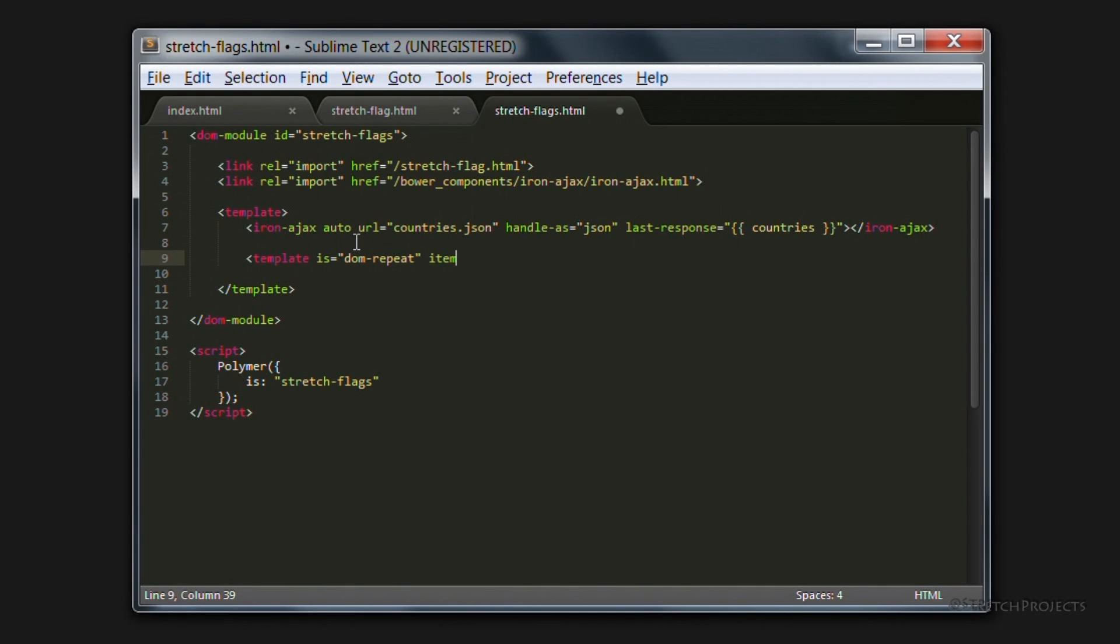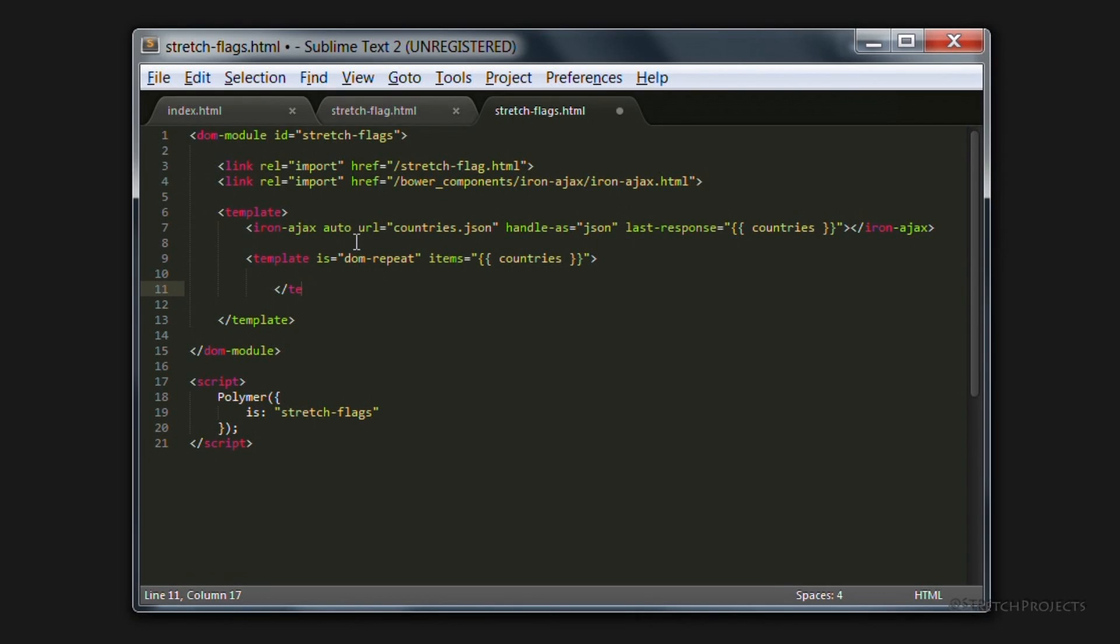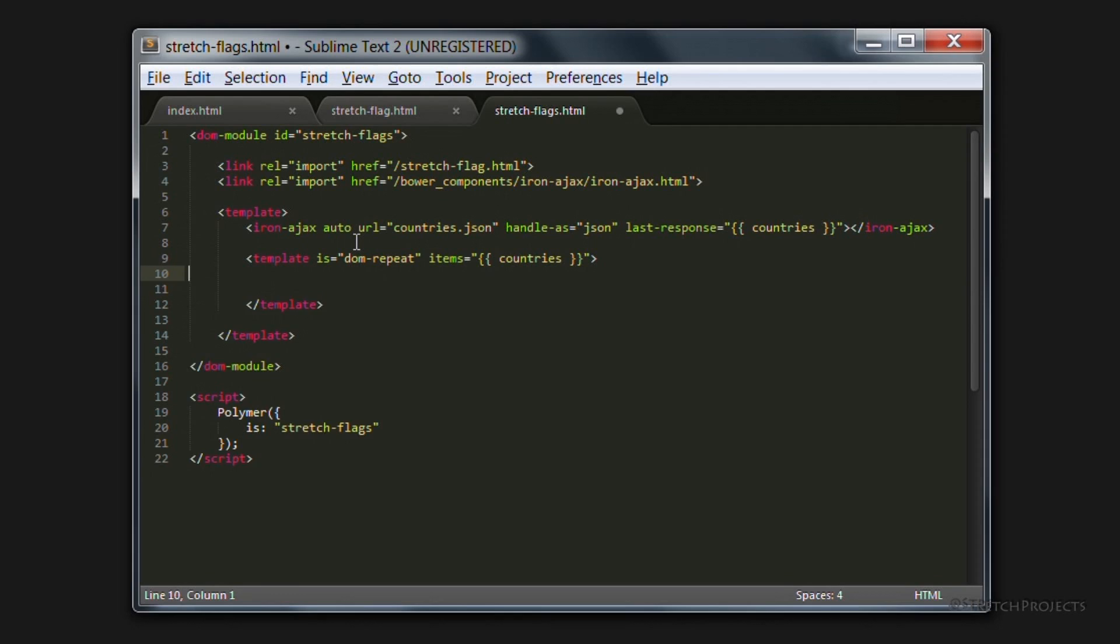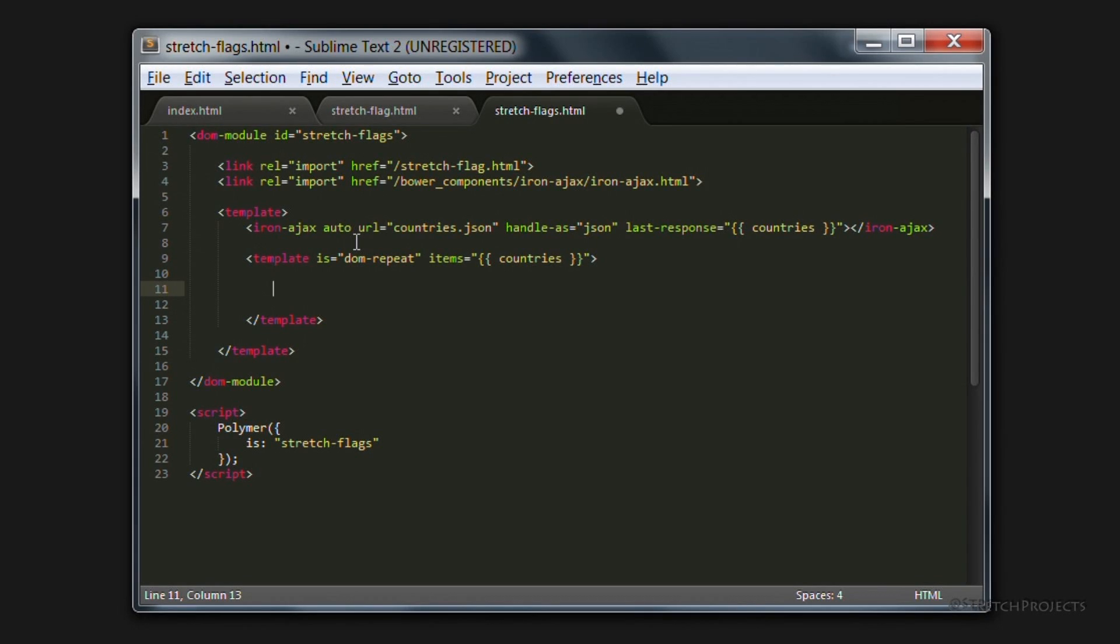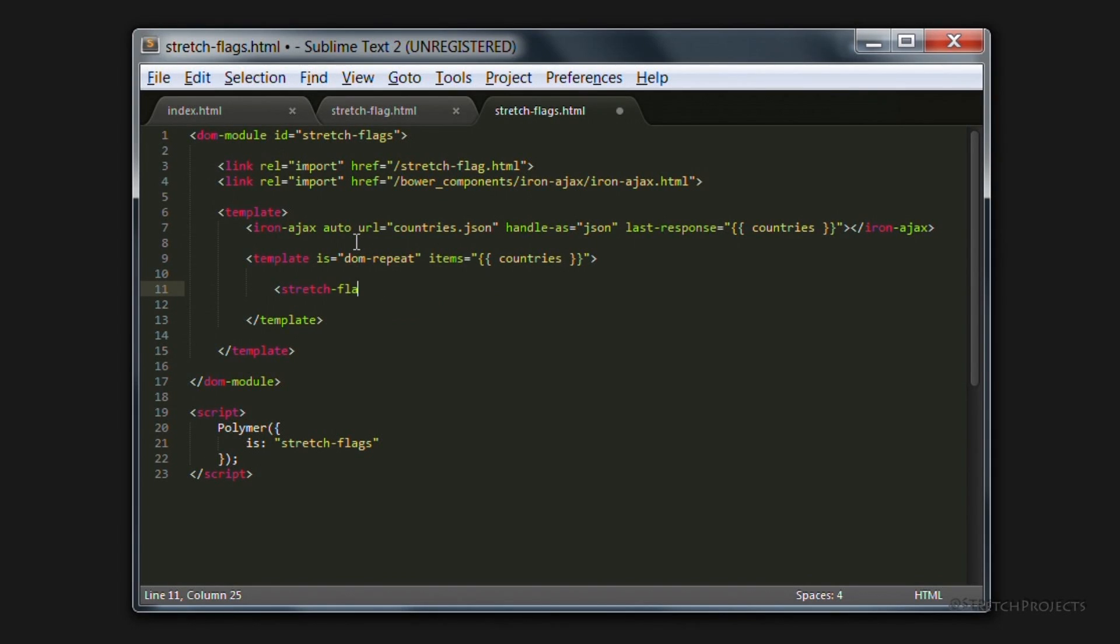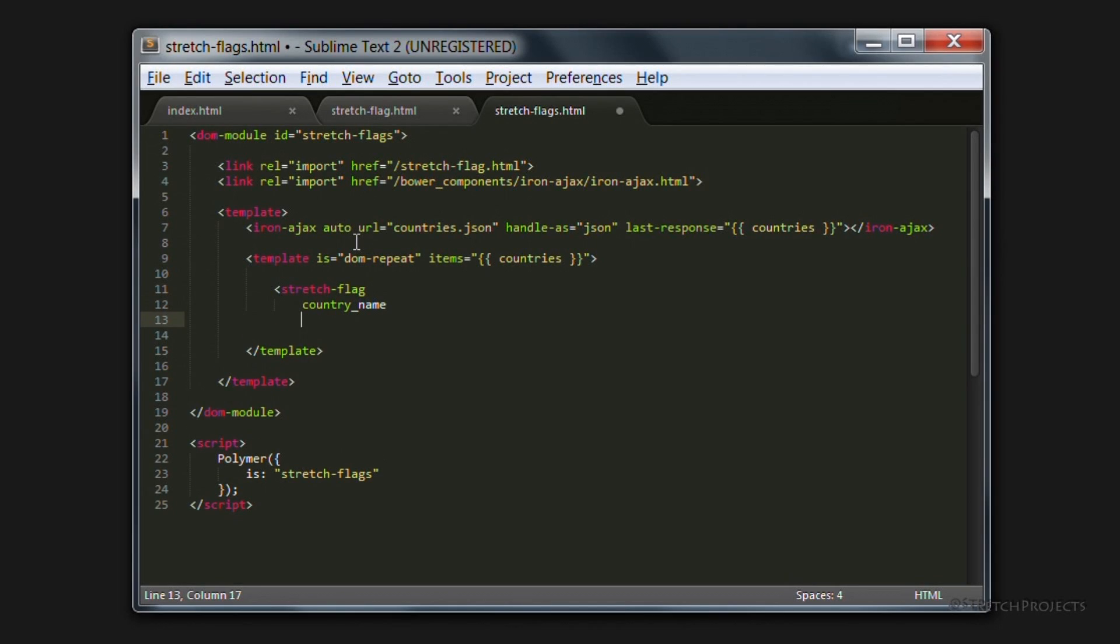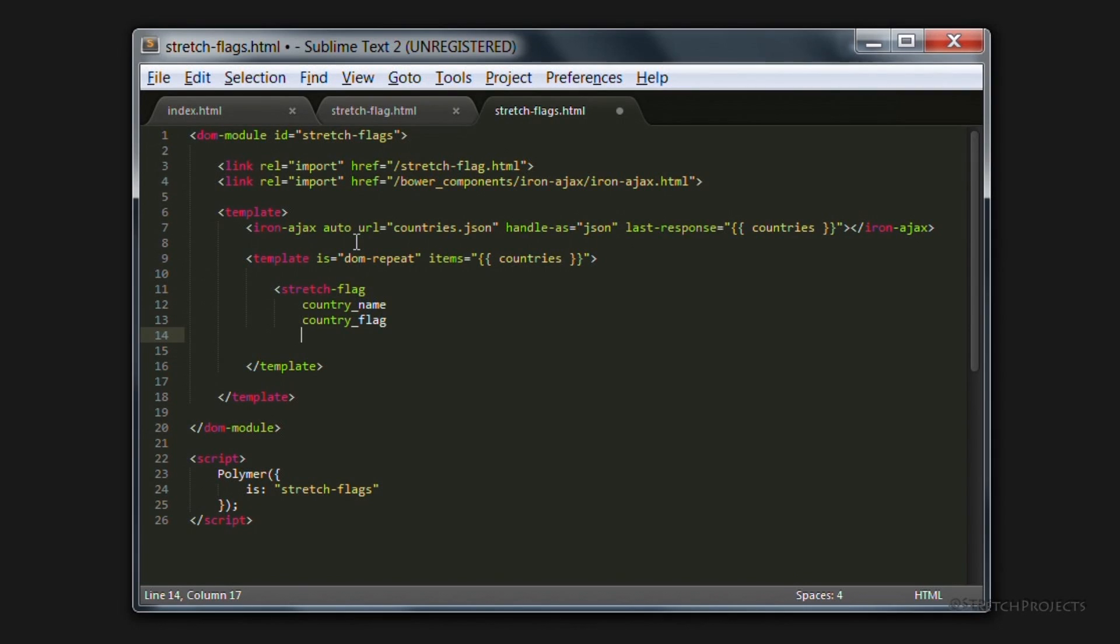We're going to pass across some items, which are obviously going to be the countries. And then everything that we pass across inside of this element is going to be repeated for each country within that list of JSON elements. And so naturally we want to use the stretch flag element here. And we want to pass across the country name, the country flag, as well as the country ID.